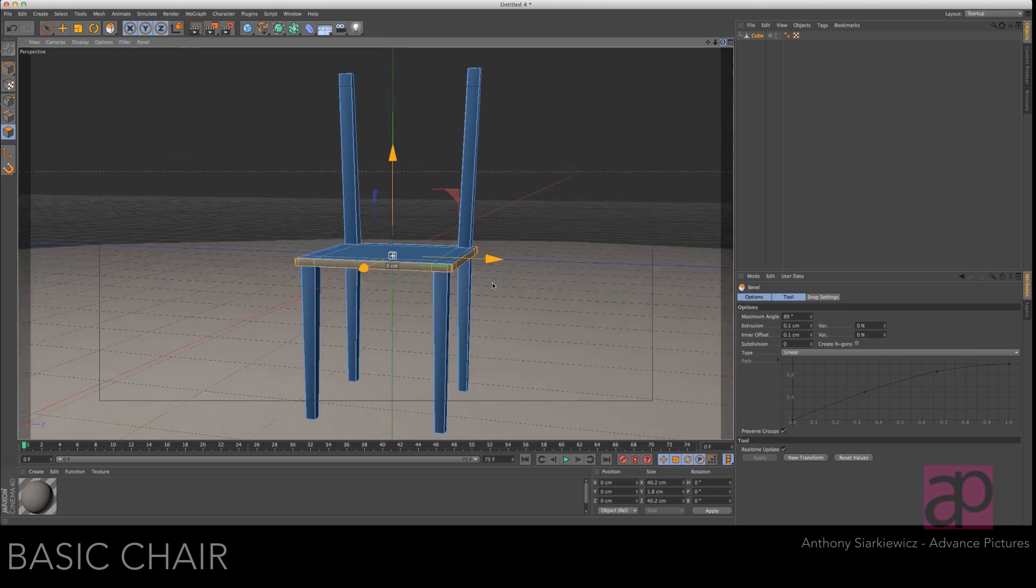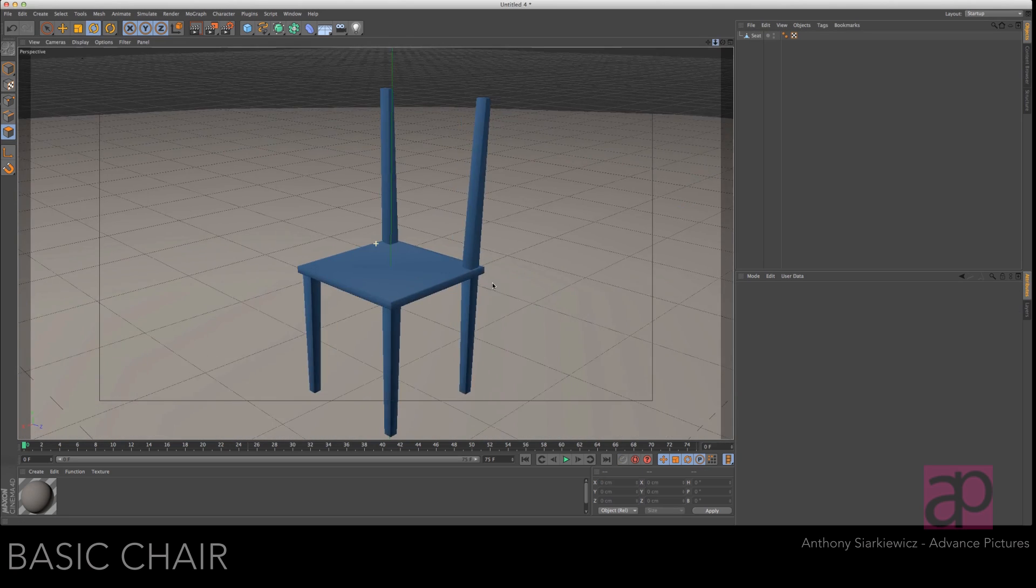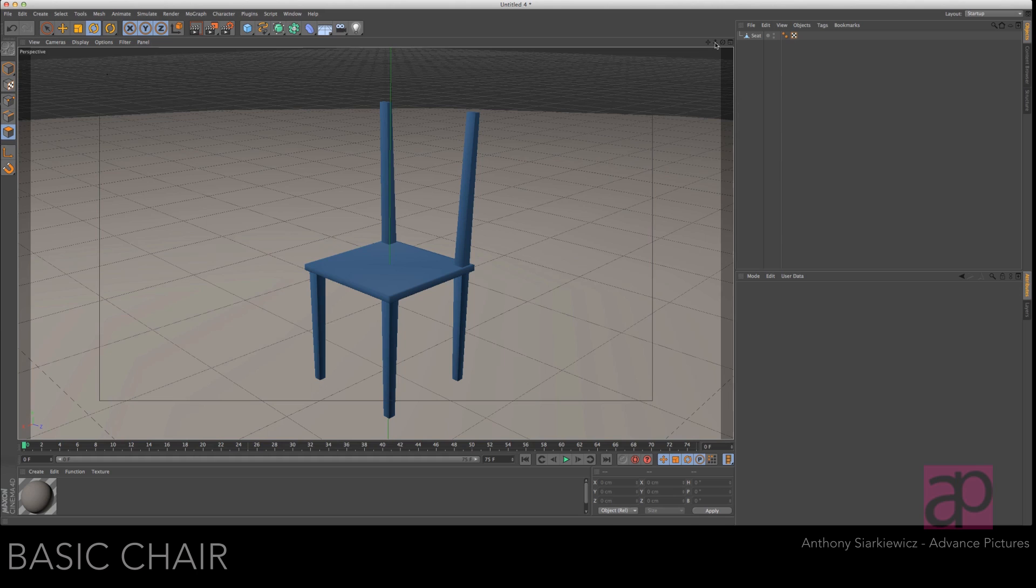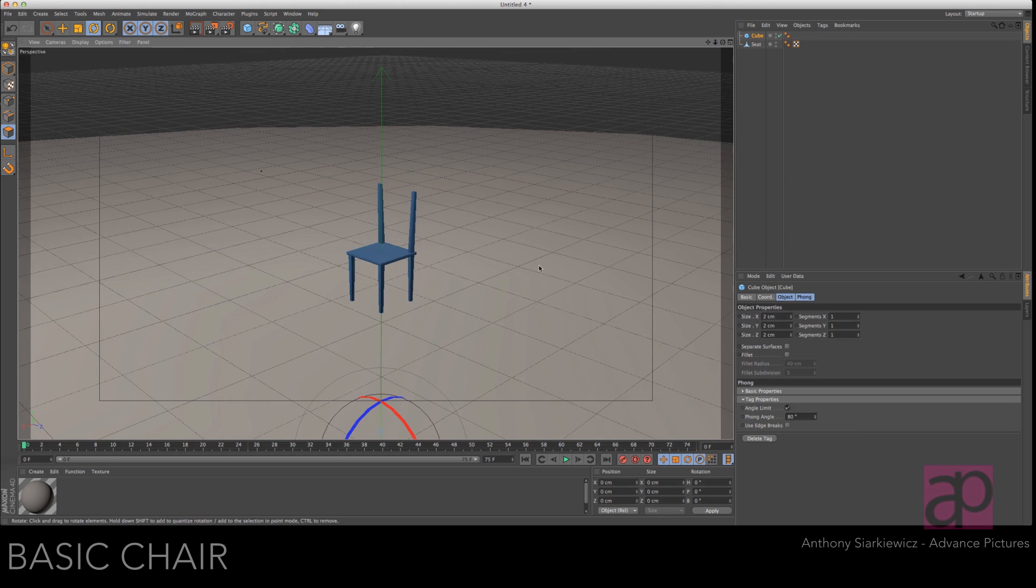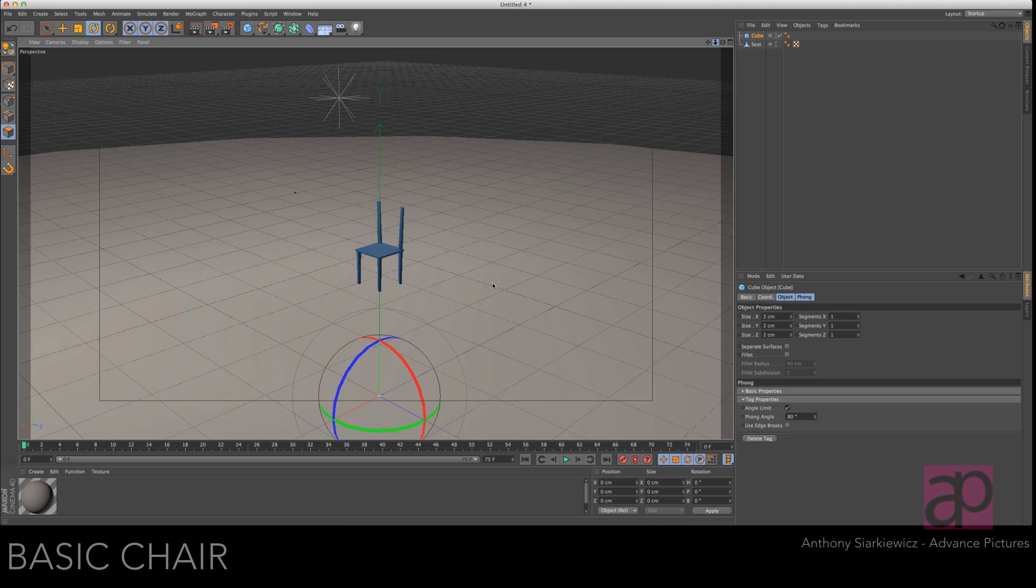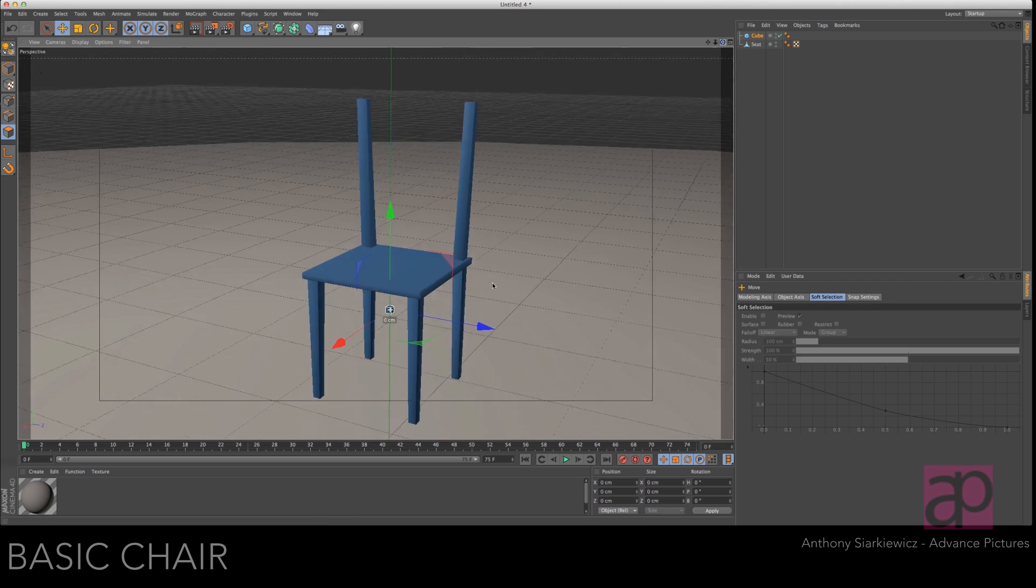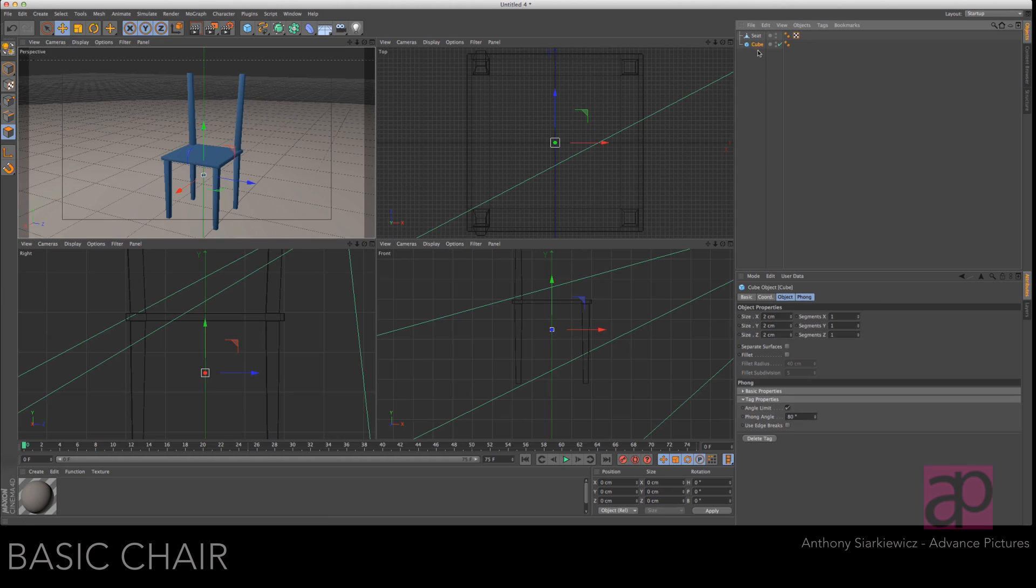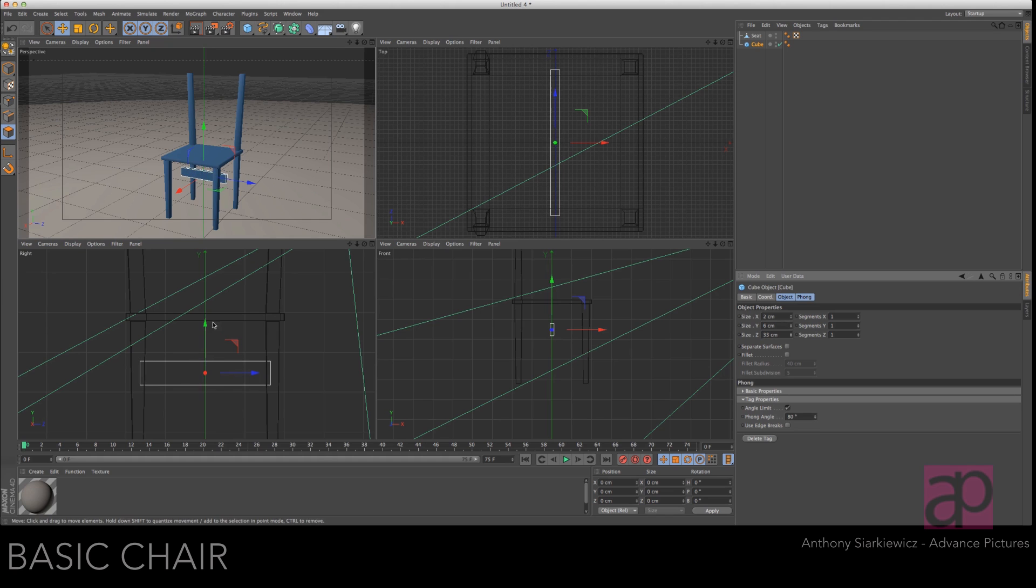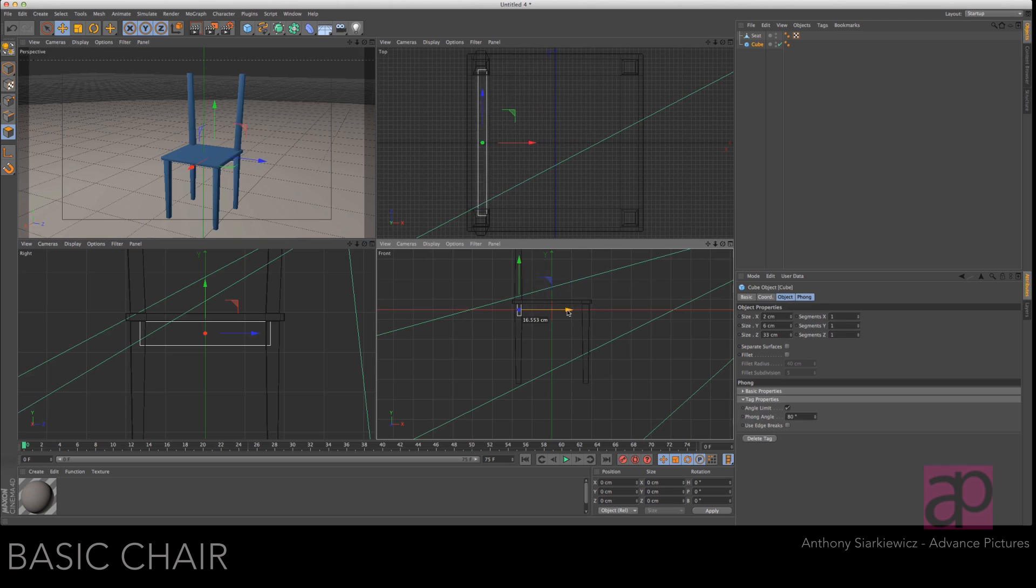Let's name that seat. So what we'll want to do now is create the cross braces. So let's make a cube and we'll just make it two by two by two right now. Pull that up so we can see it in our projection viewports. Let's adjust the size, make it six tall. Make it as wide as the legs.